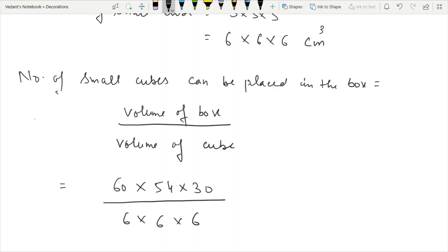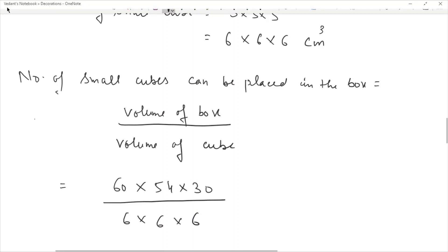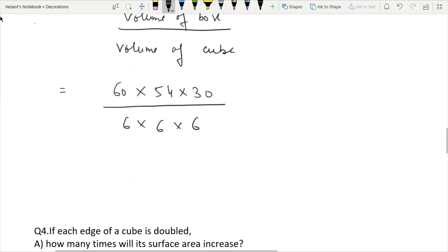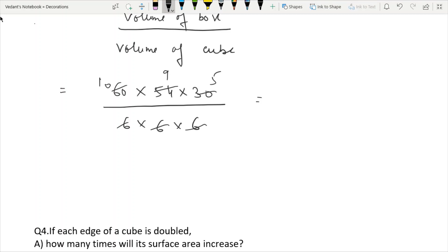The number of small cubes that can be placed in the box is 450.